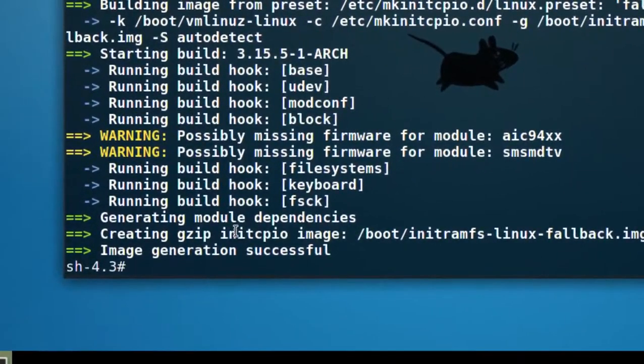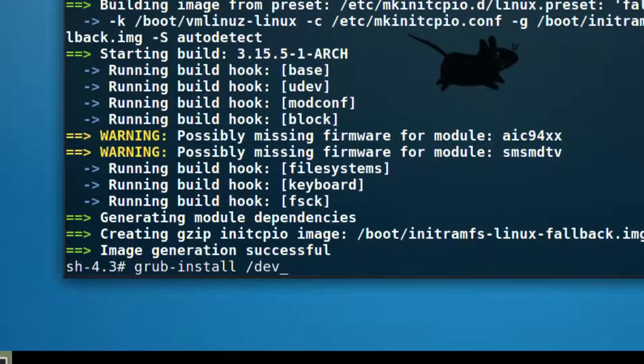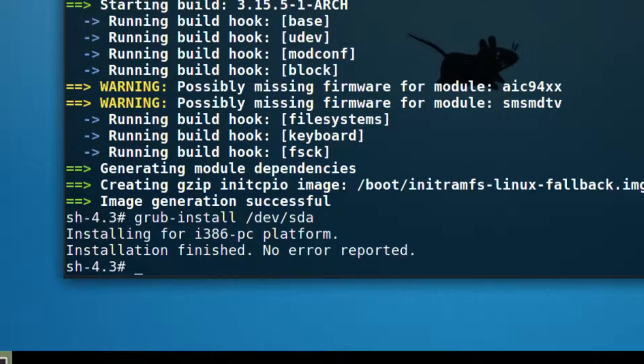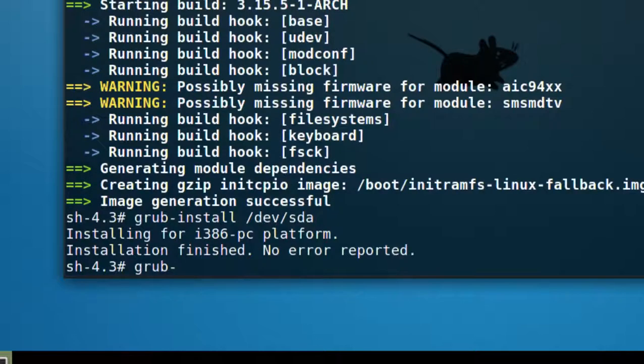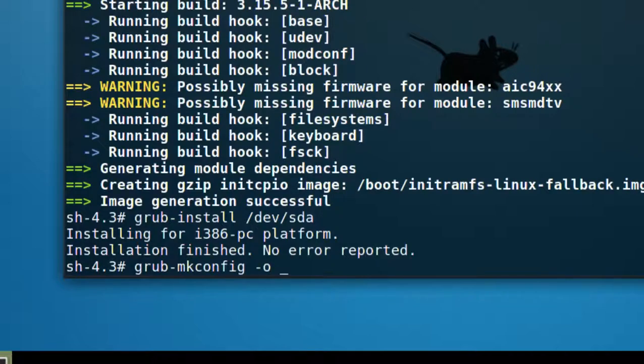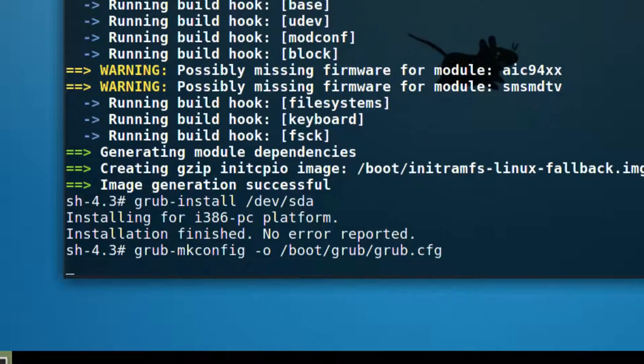From here, we'll just do a grub dash install and then slash dev sda. Remember that there's no one or two after that, just sda. Press enter. And then we're going to make the configuration file just so we can look at it and make sure it's picked up our Windows 7 installation. So grub dash mkconfig space dash o another space and boot slash grub slash grub dot cfg. Press enter.